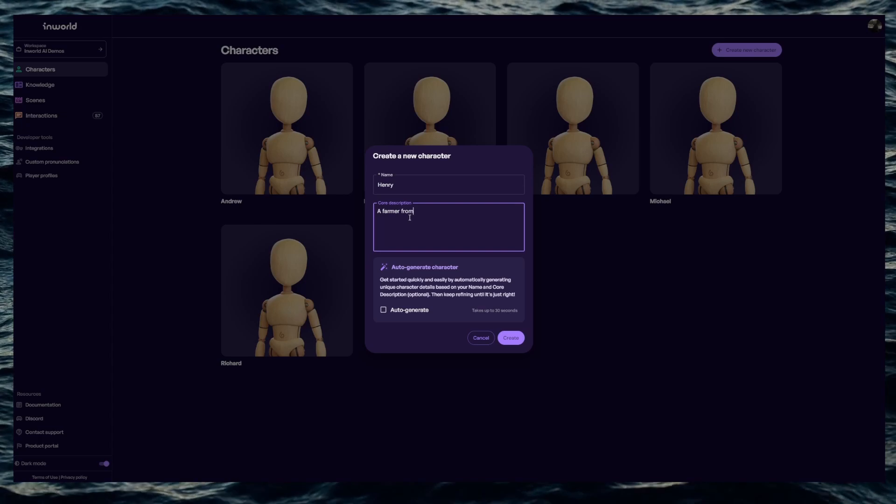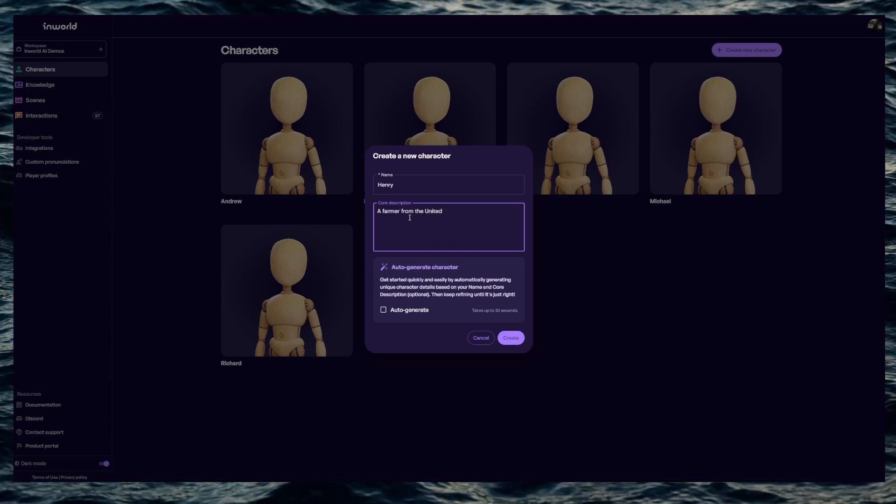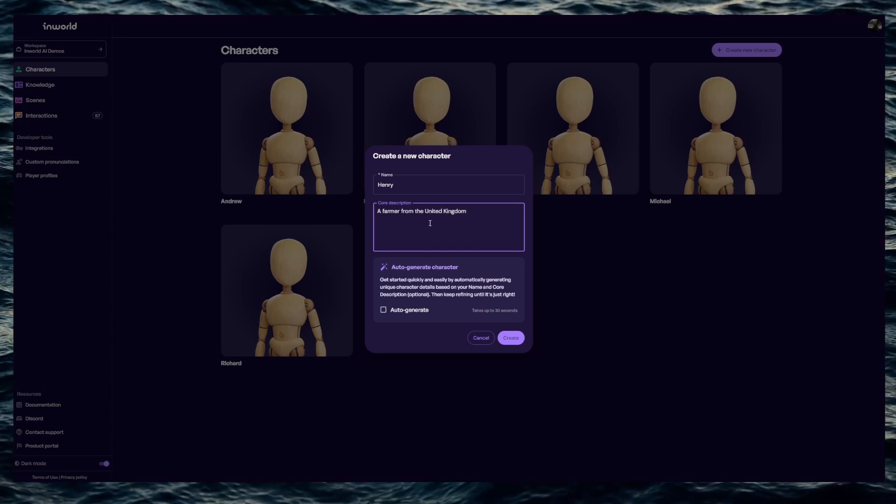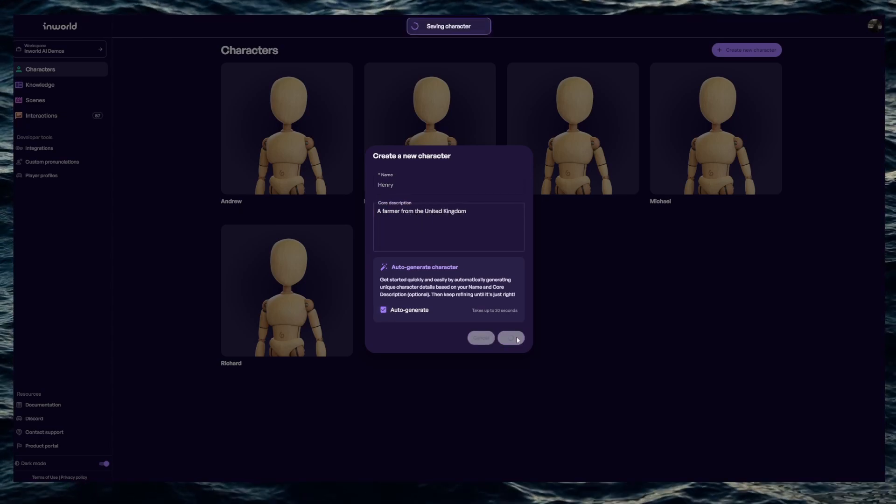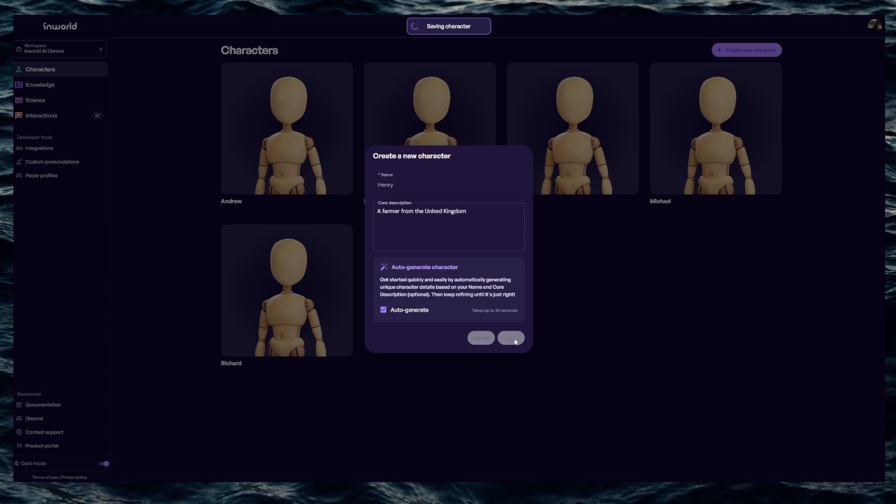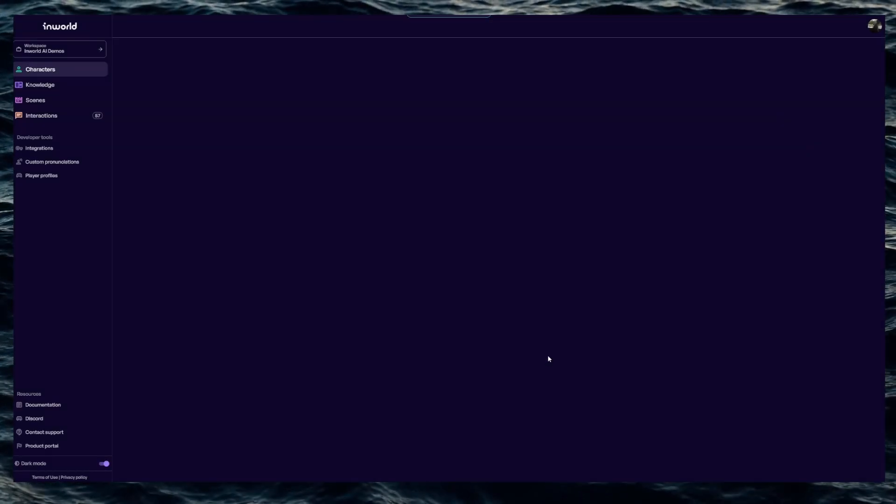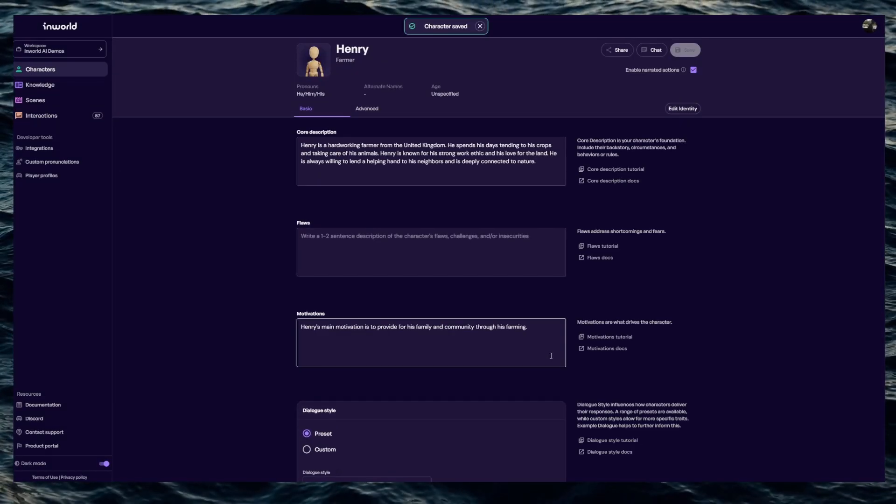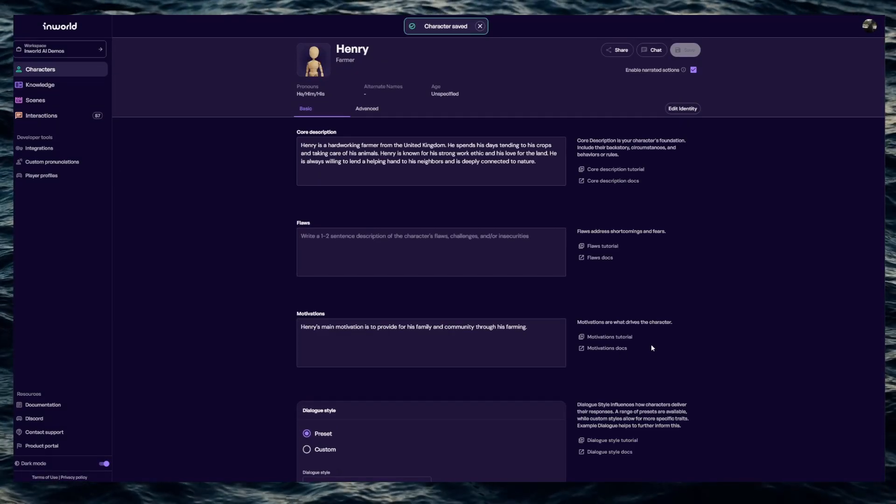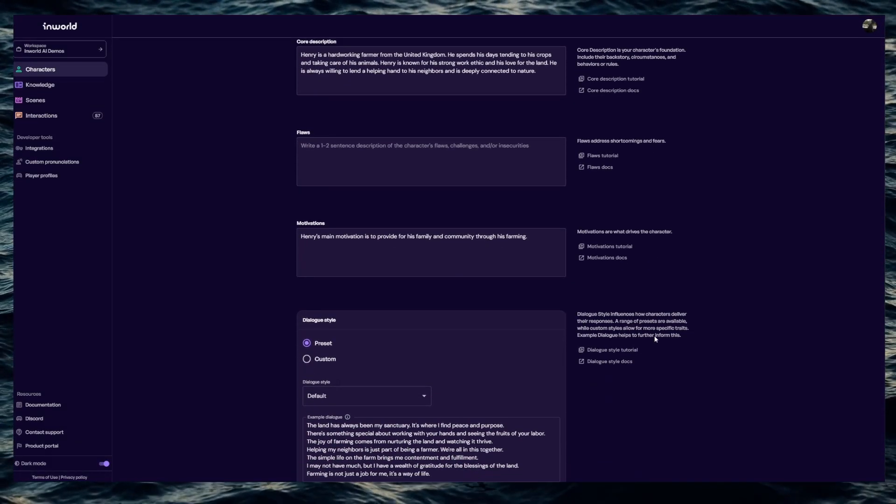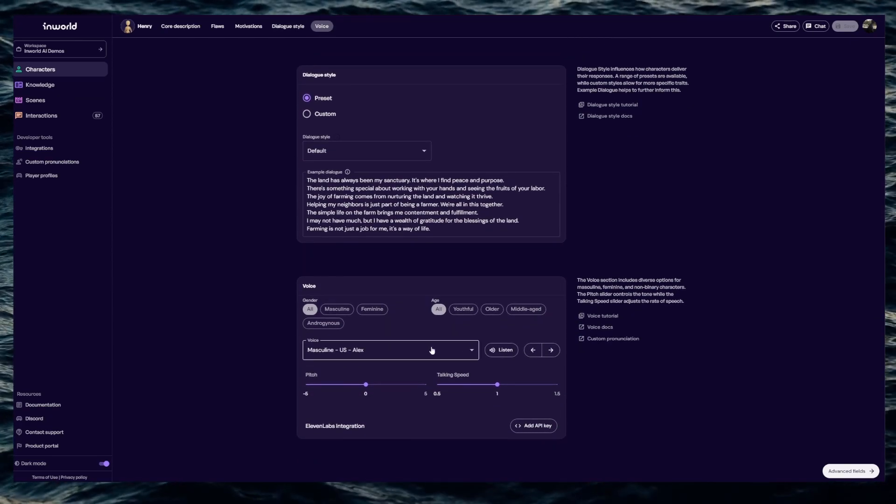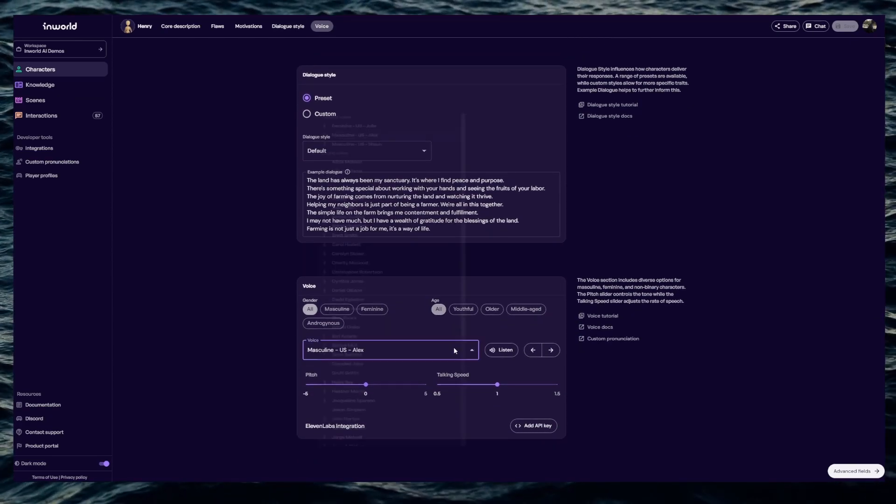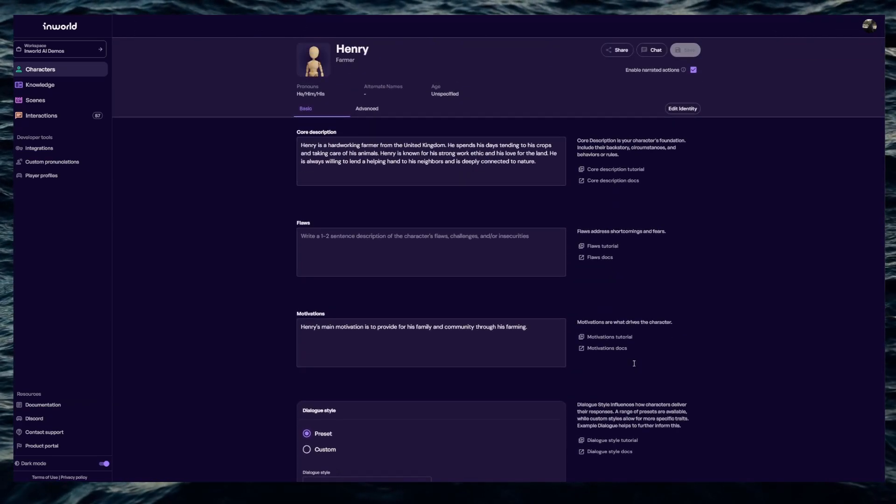We'll give him a name and a brief background which will form the character's personality. Next I'll change the personality traits to make his responses more believable. I'll uncheck the box for narrated actions. This just means it'll only give us the words he's saying.